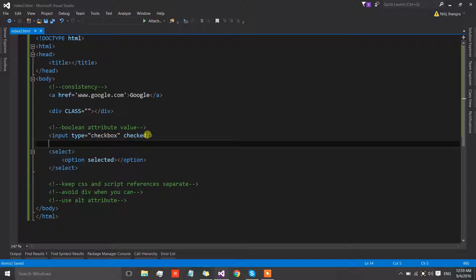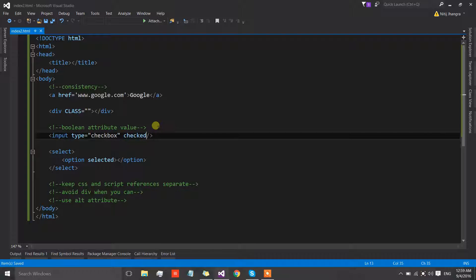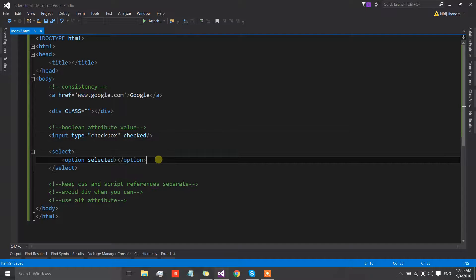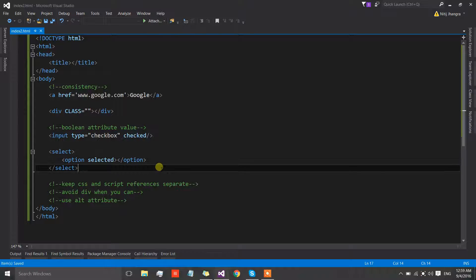I'm not really sure if this is a performance gain, but the code which is really not necessary to write should be avoided. That was about the boolean attribute value.